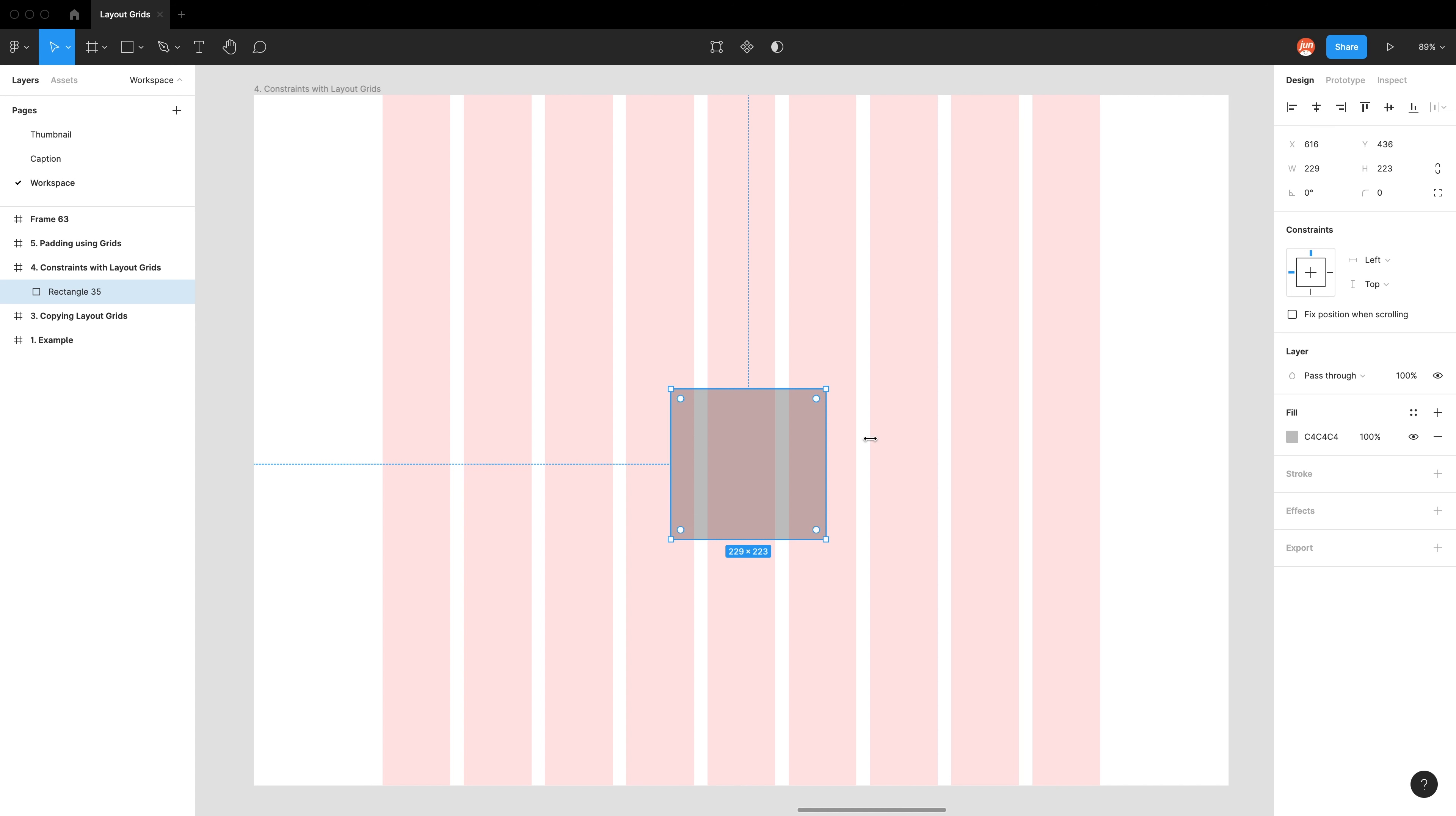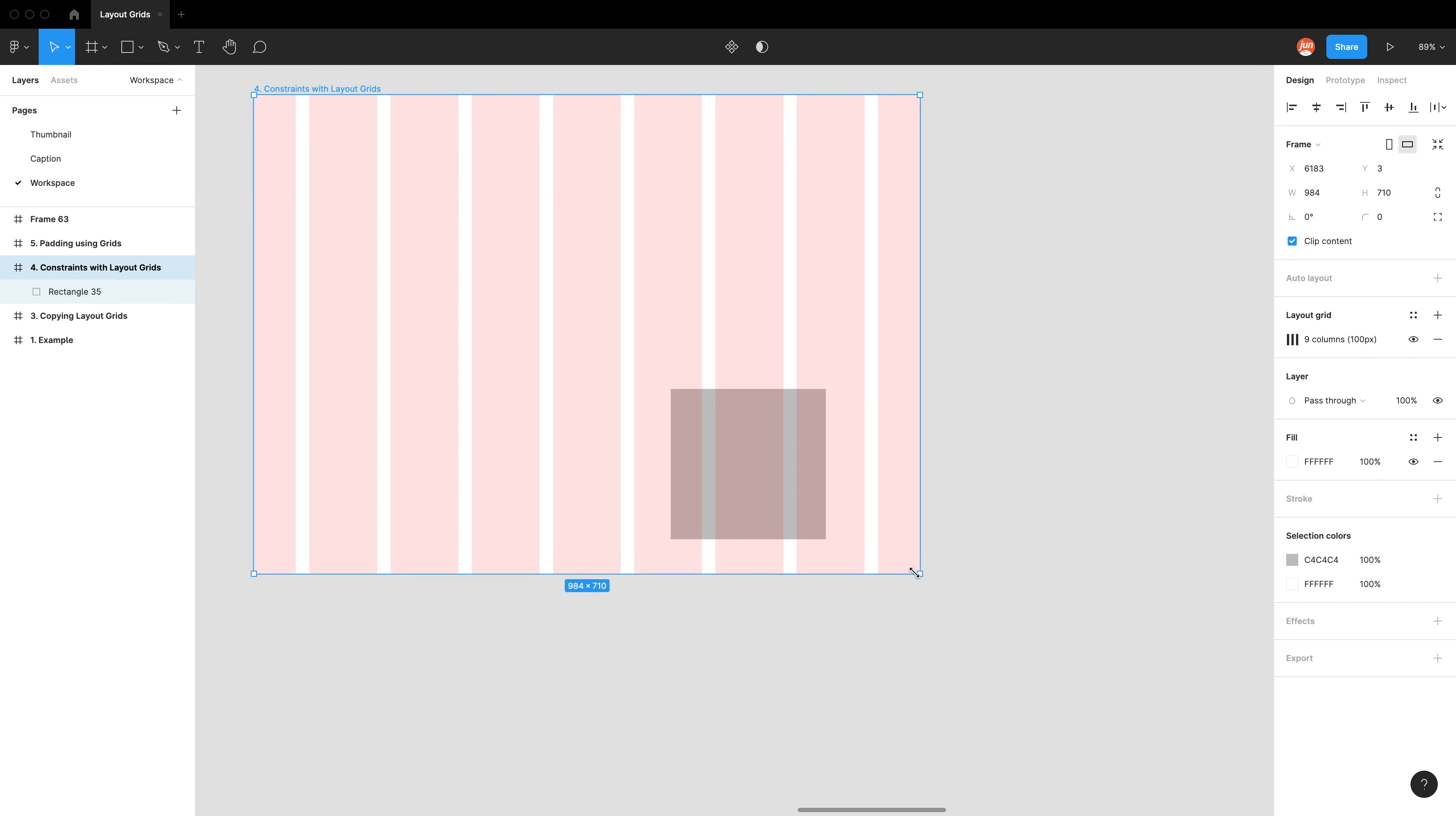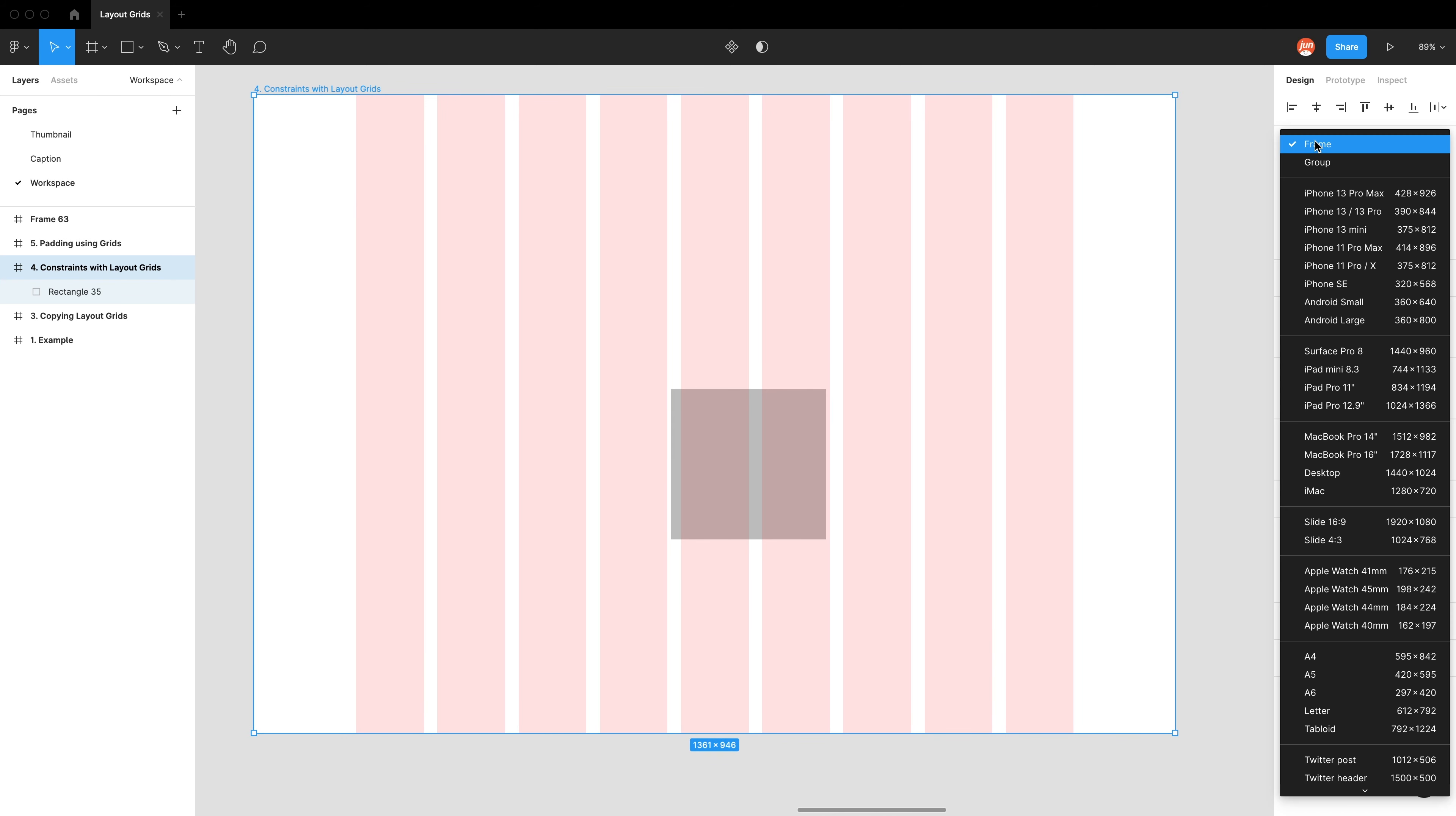So in this instance, I've indicated left and top, which is also what we see in this diagram over here, which essentially means that the spacing from the left and the top will always be the same no matter what the frame size is. So you can see I'm shrinking the frame, but it still wants to retain that size. So let's go back to desktop.